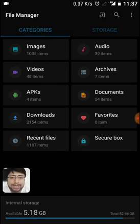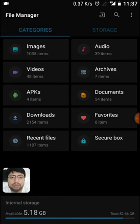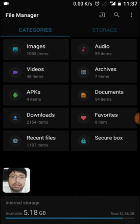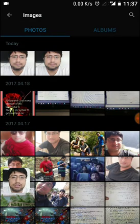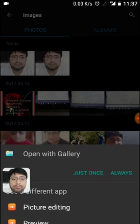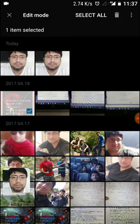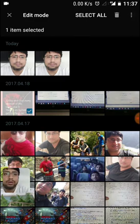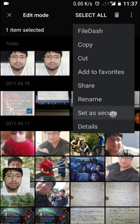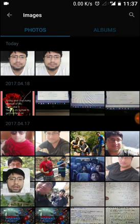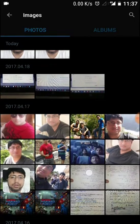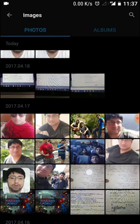Let's see quickly how we add images or our data inside the secure box. I will give an example with images. If I want this image to be secured, just long press it. You can see red three dots — set as secure. The image will disappear from here. Operation completed.